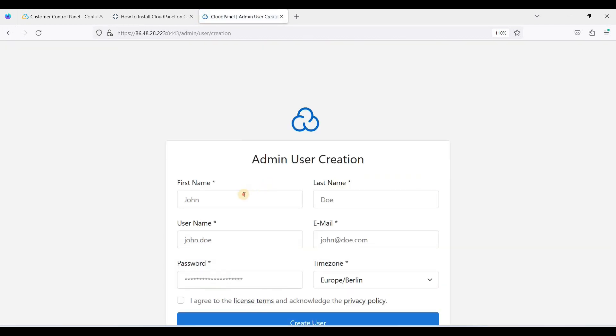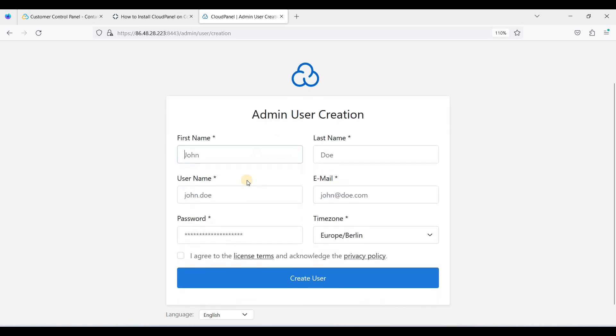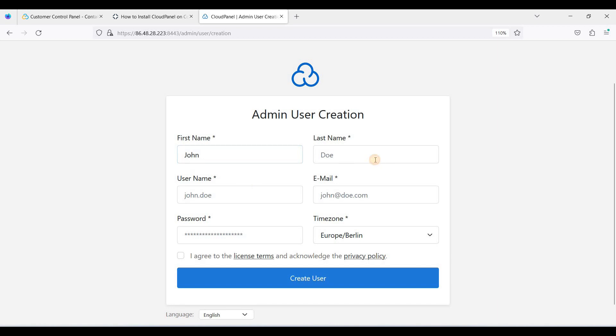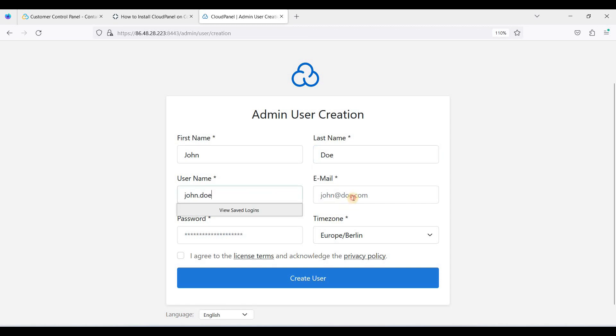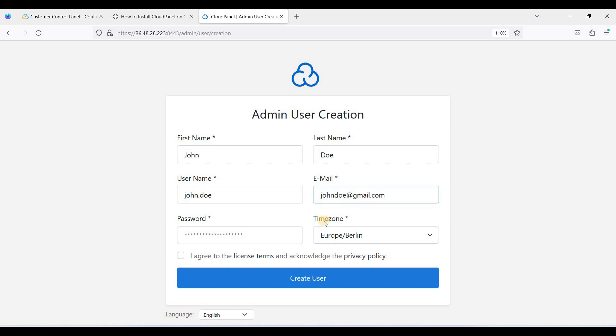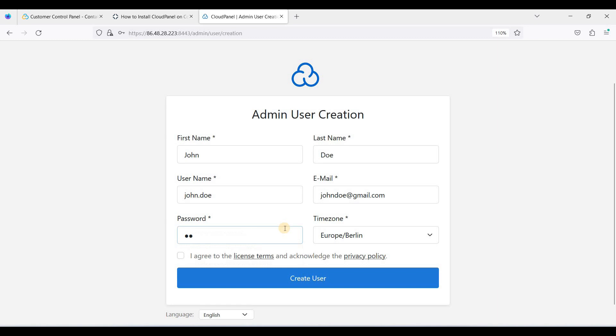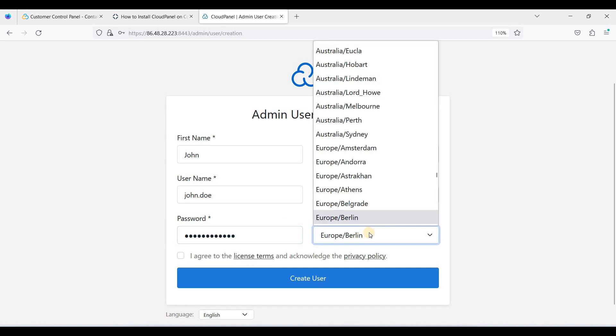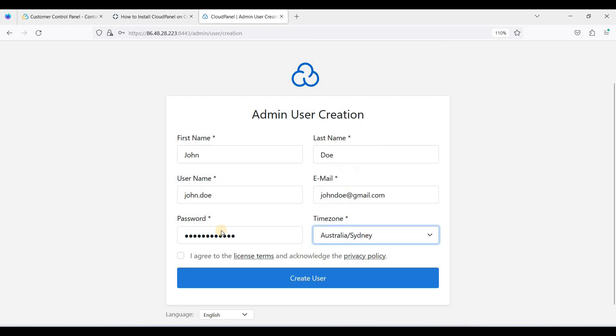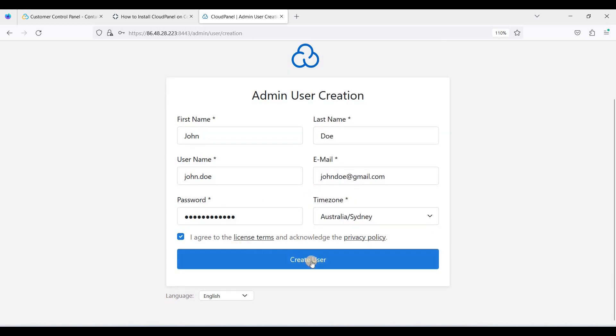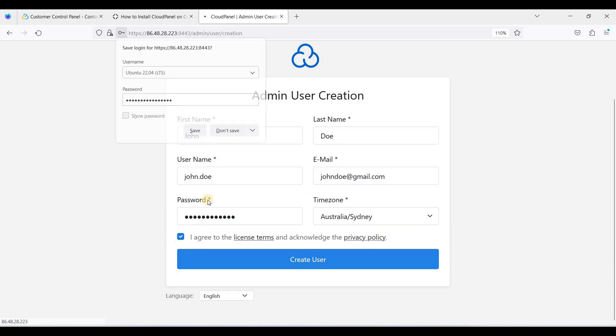Okay, we'll use this form to create admin. Let's make it simple. So John, password, let's put it Sydney, and click create user.